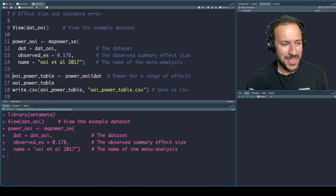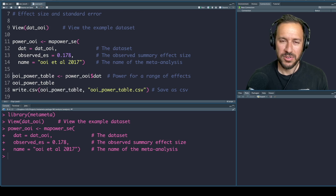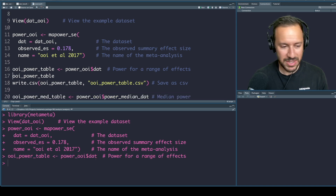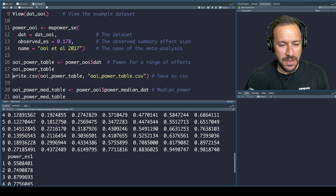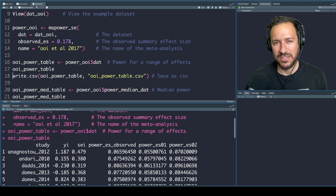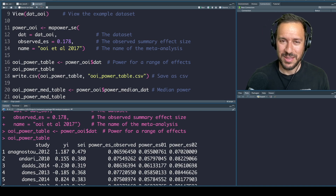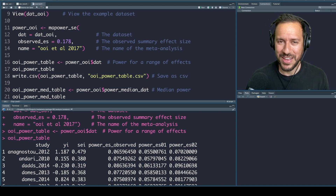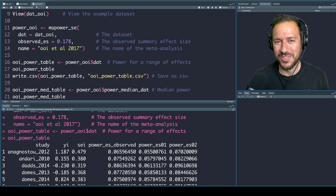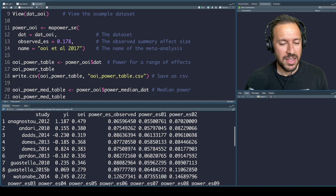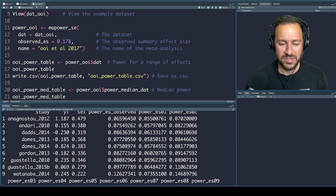Let's run that. This particular function generates two data frames. The first data frame provides results looking at power for a range of hypothetical effect sizes. The first column is assuming the observed summary effect size is the true effect size. This is quite ambitious because meta-analyses tend to inflate effect sizes from the true effect size, but I've included this as a measure of reference.